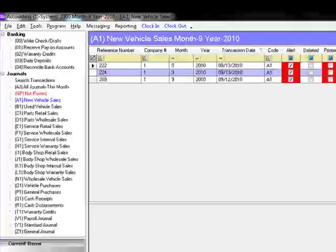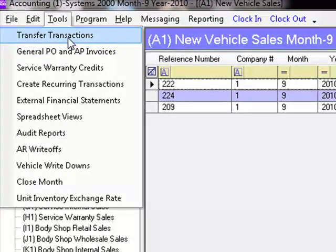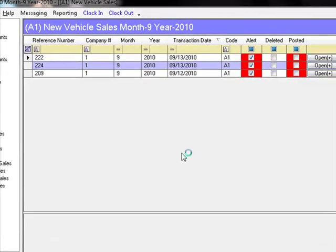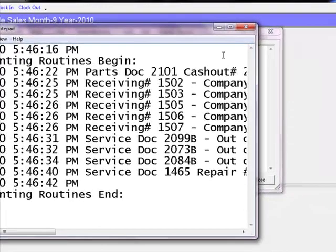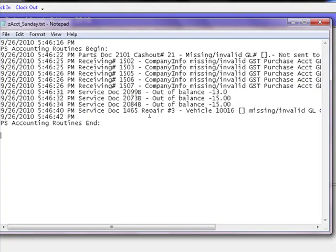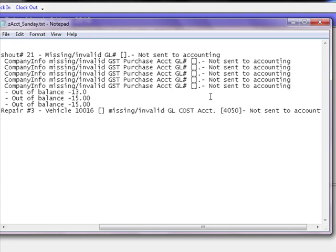To transfer transactions from the parts and service modules, go to Tools and click on 'Transfer Transactions.' The system will display the Results screen — a listing of all transactions that were not posted, not sent to Accounting, or have an issue. The system will close this screen in approximately 60 seconds, but if you need to review it further, click the Launch button to open it in Notepad. In this example, we activated the GST but never put in the GST purchase account, so those transactions were not sent to Accounting. We simply need to go into the company information, type in the actual GST purchase GL account, and rerun the process.